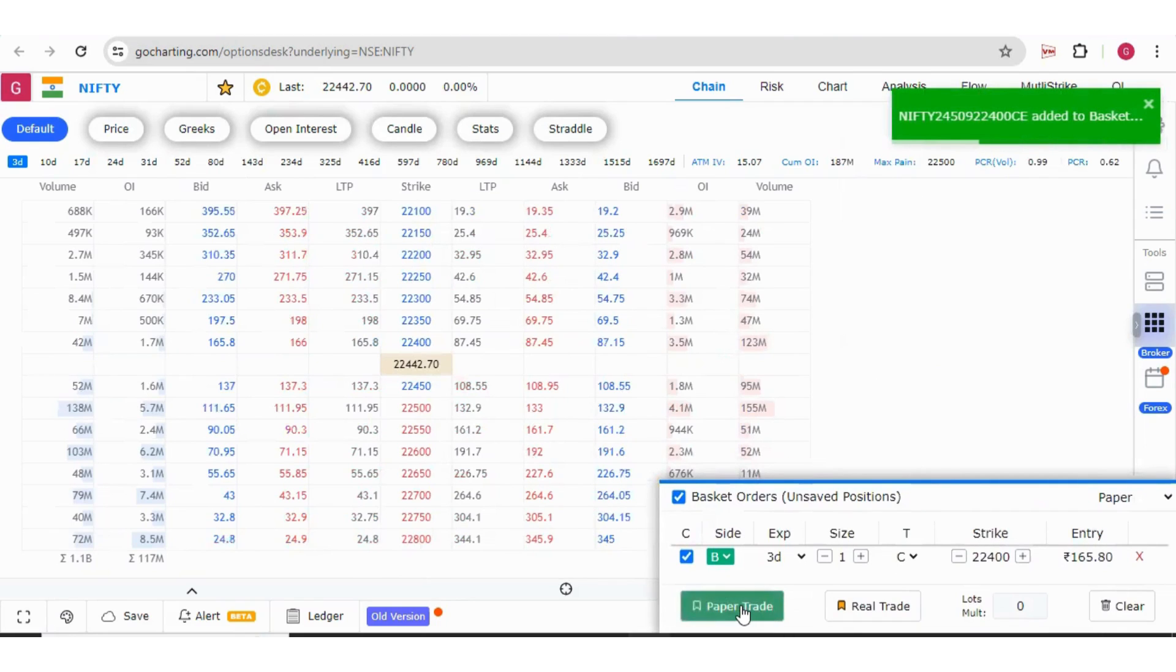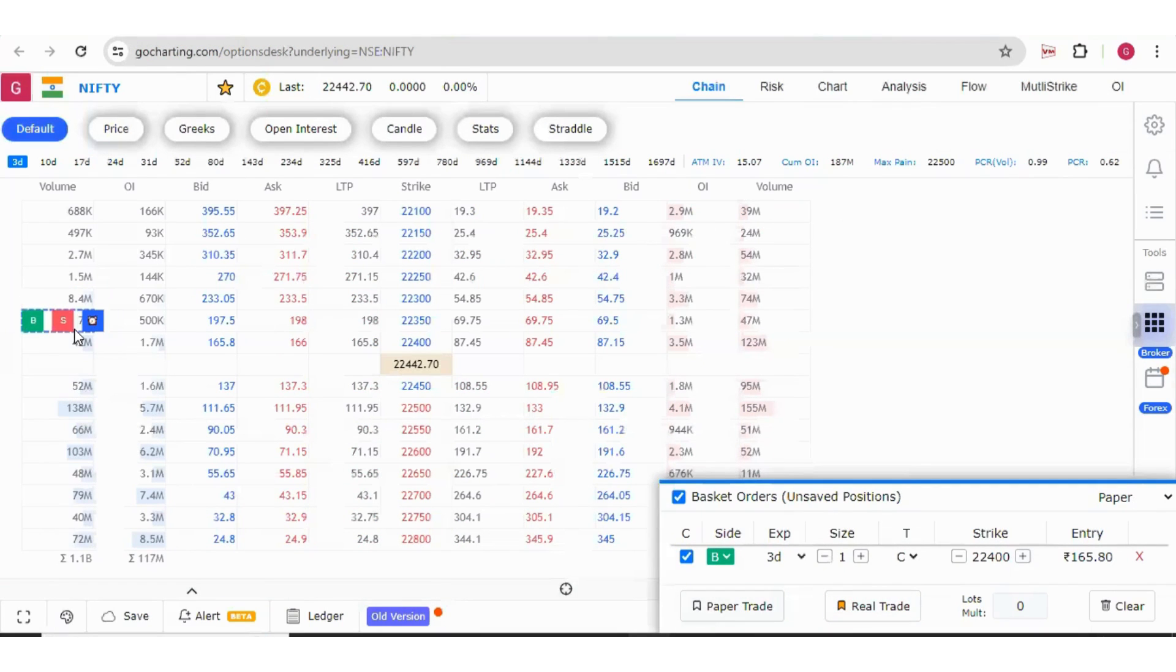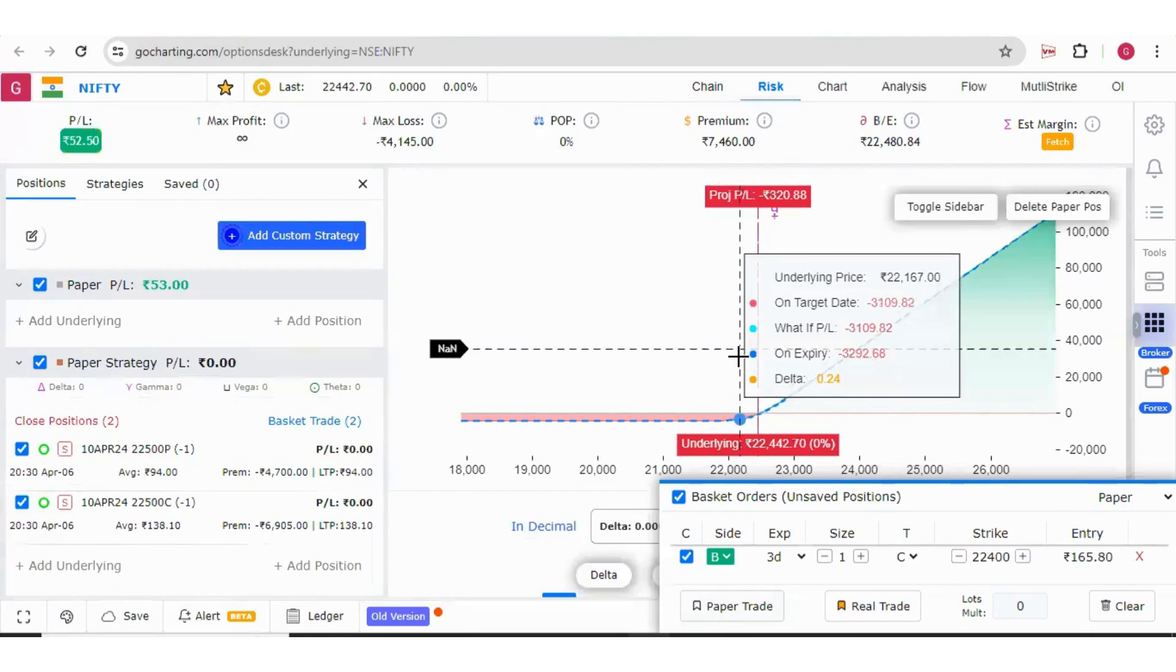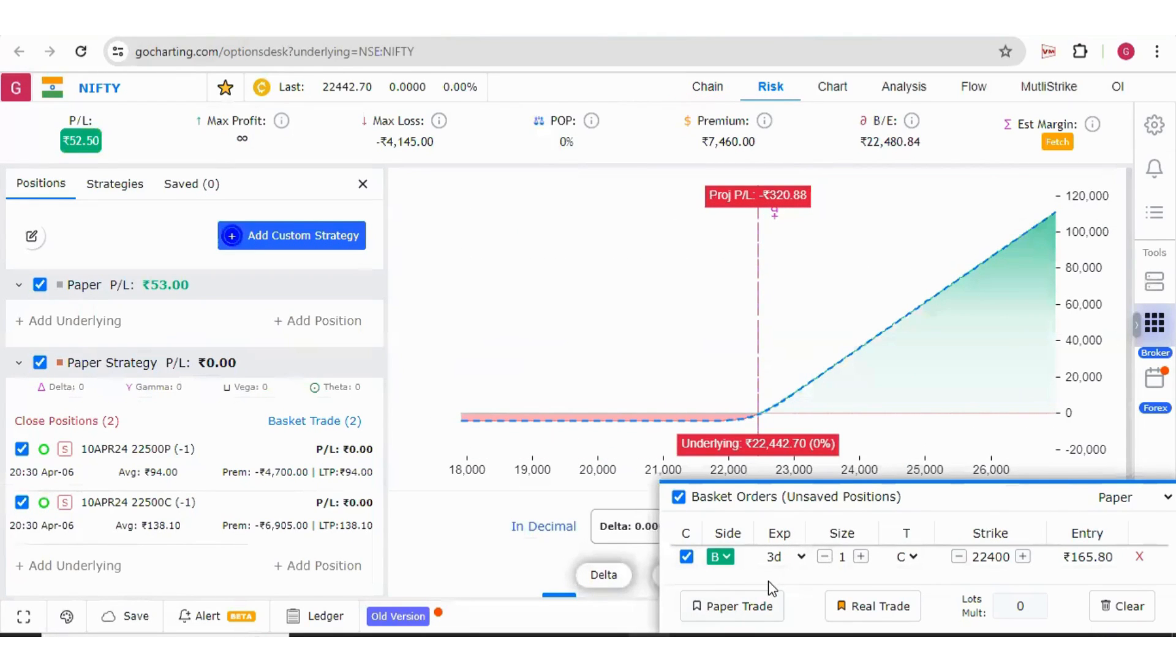Here you have option of paper trade and the real trade. You can do paper trading in the GoCharting Sim. If you are here in the option chain, you can also look at the payoff chart under the risk tab, and you can again do the paper trading over here.